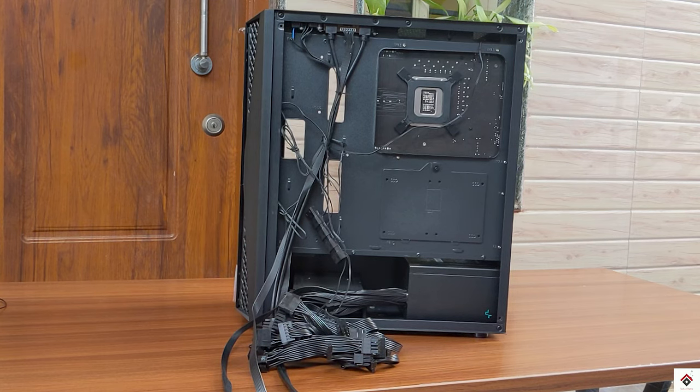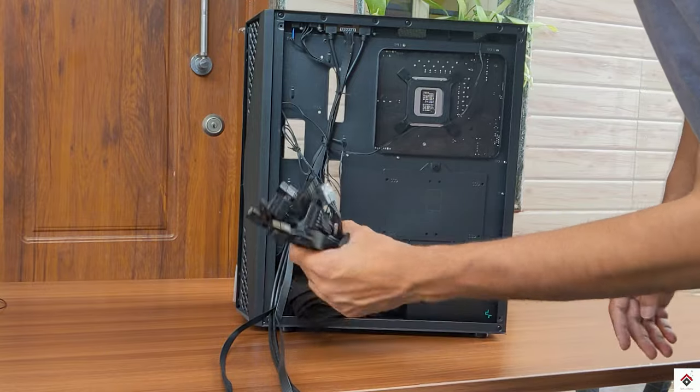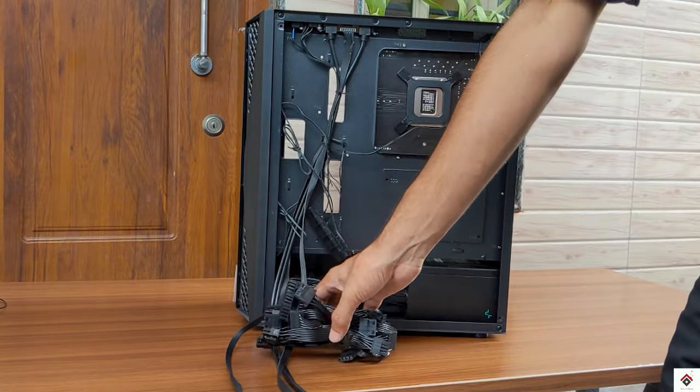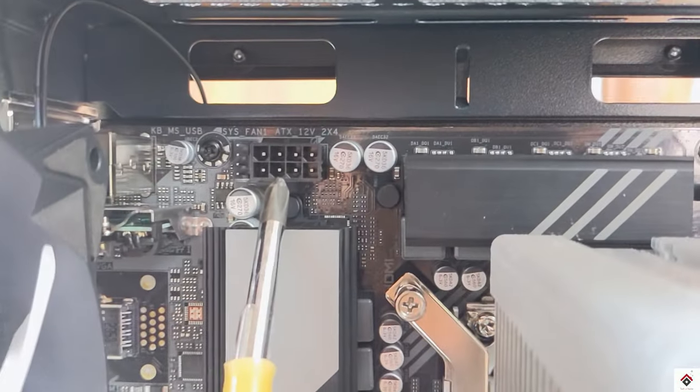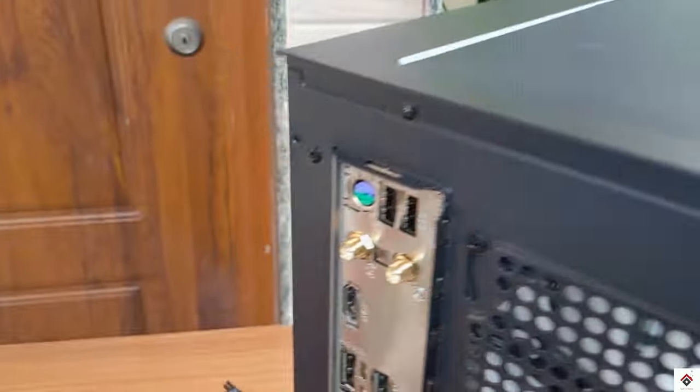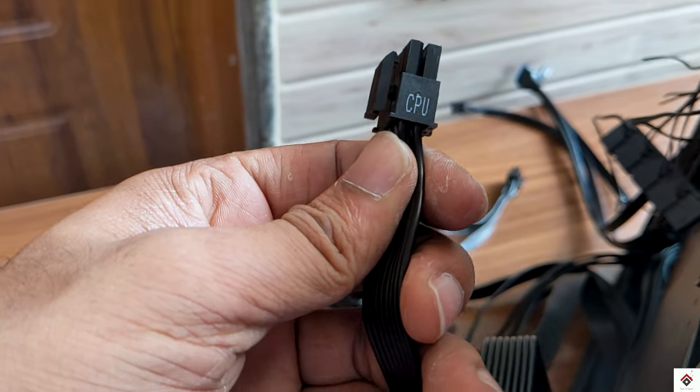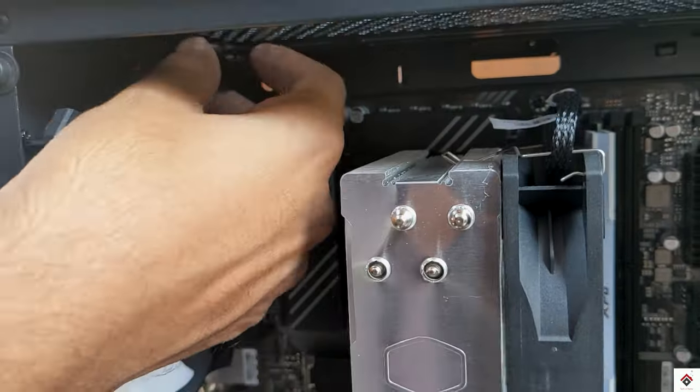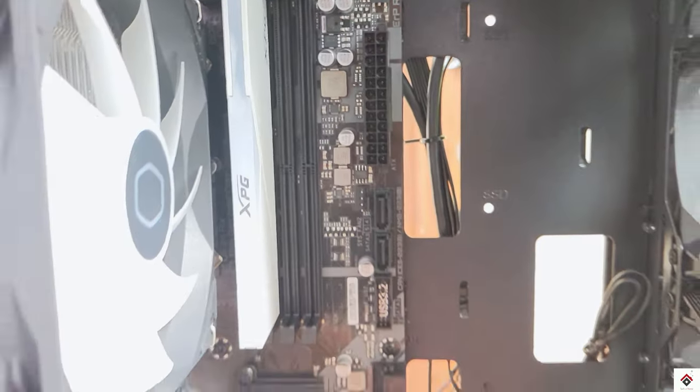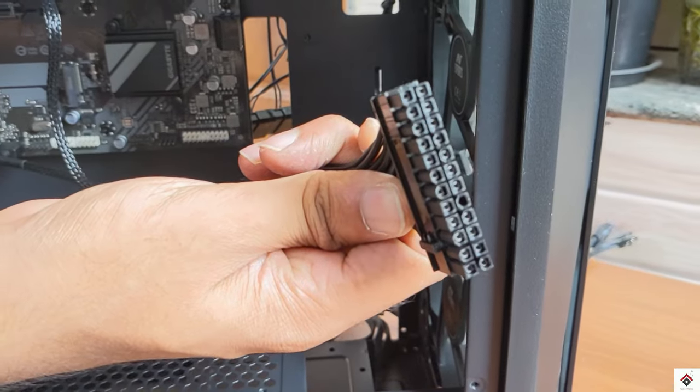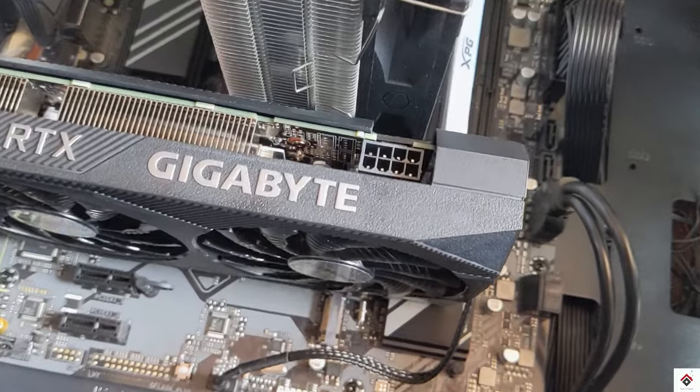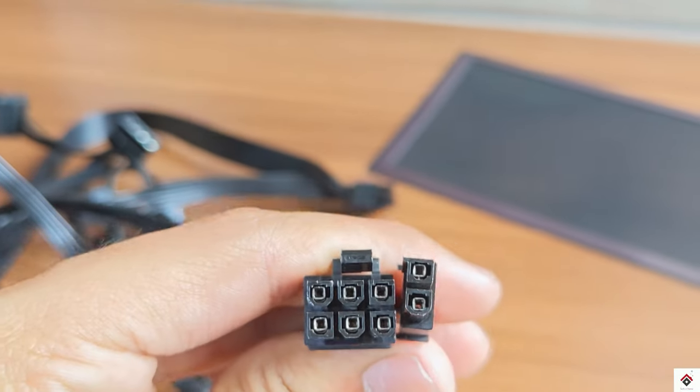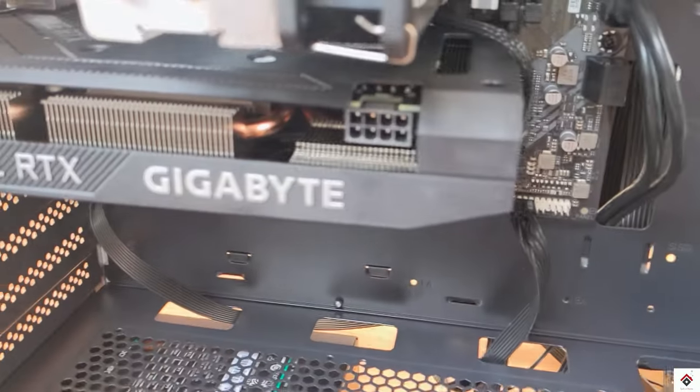Now we are left out only with the connections or the wiring. From the power supply you get multiple cables with different connectors, but we'll use only the required ones. To power the CPU we have to use this 8-pin connector. To power the motherboard this 24-pin connector is used. Finally to power the GPU we have to use this 6 plus 2 PCIe connector.